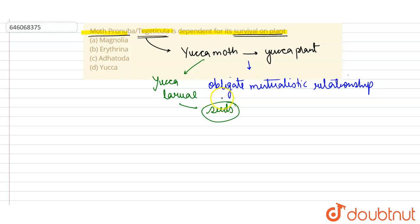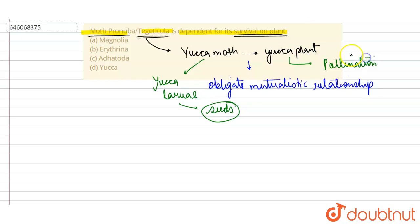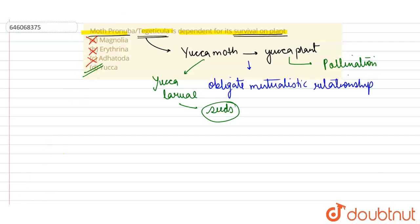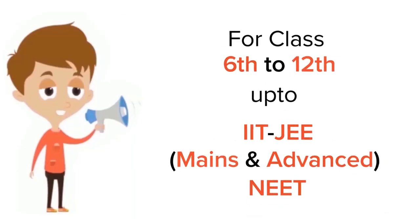So this is an obligate mutualistic relationship. Option D is the correct one. So moth Pronuba or Tegeticula does not depend on option A, B, and C. So option D is the correct option here. Thank you.